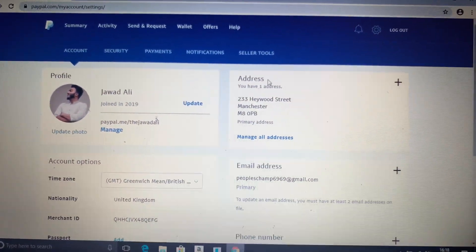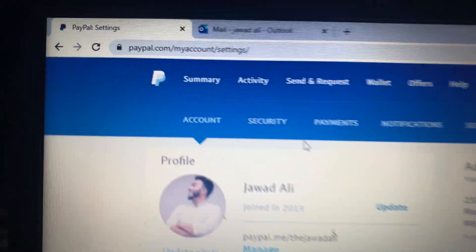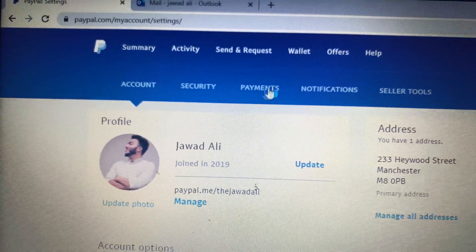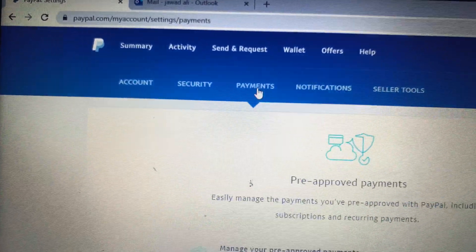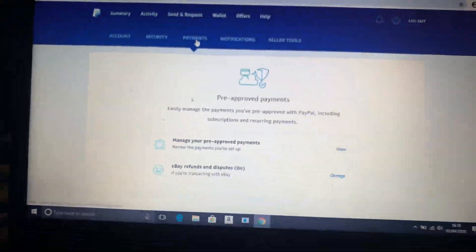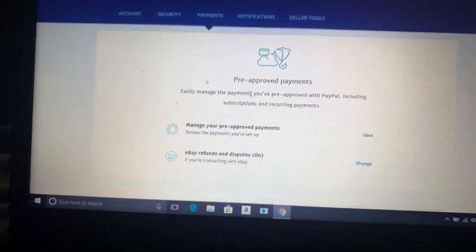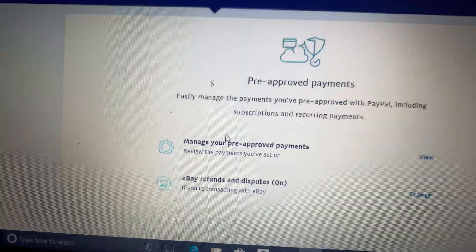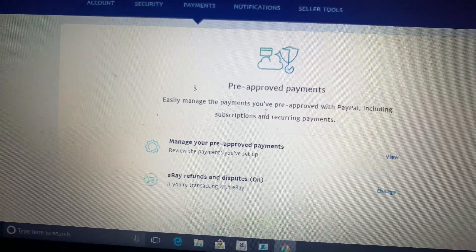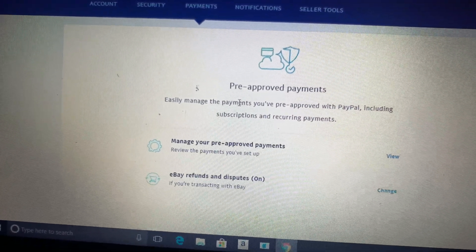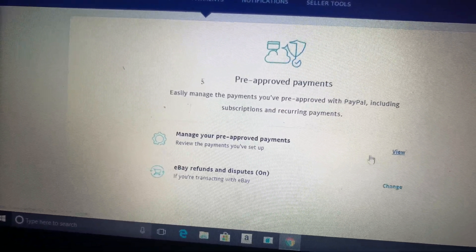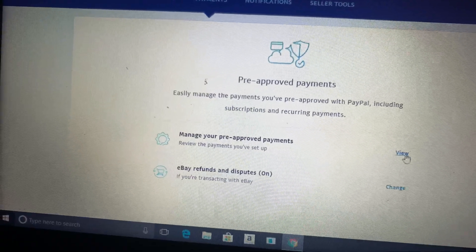Now when you're here, you have to find this payment section. Go to the payment section. Now you can see it says pre-approved payments, so manage your pre-approved payments. You have to go to this section.